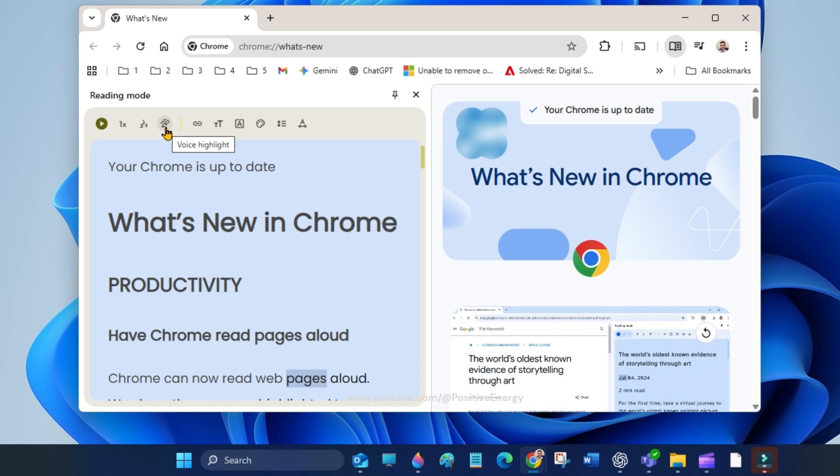in the toolbar next to the play button. Read aloud is best for content like news stories, articles, and even PDFs.